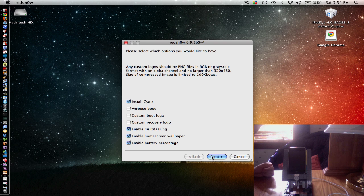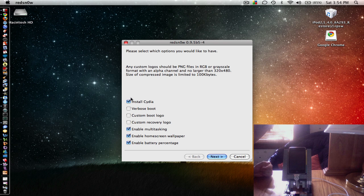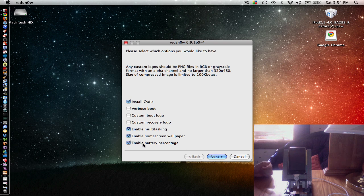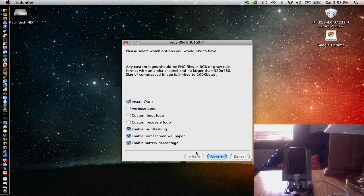So now you're going to check off all these boxes. You're going to enable everything right here. Install Cydia, enable multitasking, enable home screen wallpaper, and enable battery percentage. Then you can click Next.